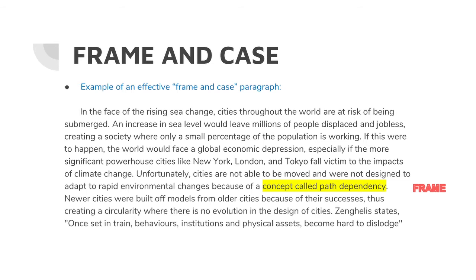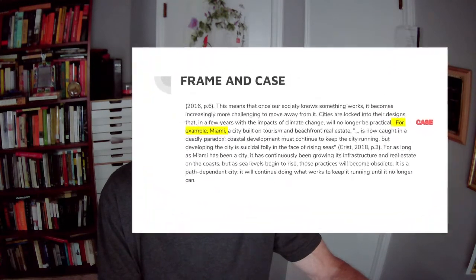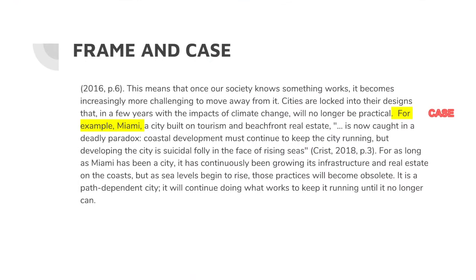Zengla states: 'Once set in train, behaviors, institutions, and physical assets become hard to dislodge.' Notice that here she's explaining the frame. This means that once our society knows something, it becomes increasingly more challenging to move away from it. Cities are locked into their designs that, in a few years with the impacts of climate change, will no longer be practical.